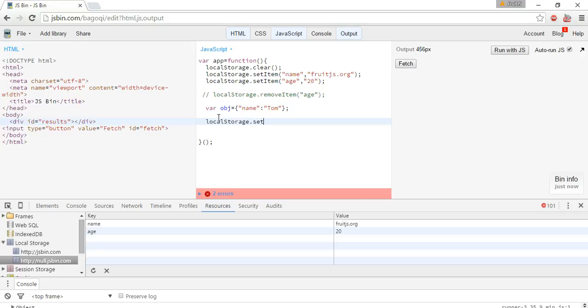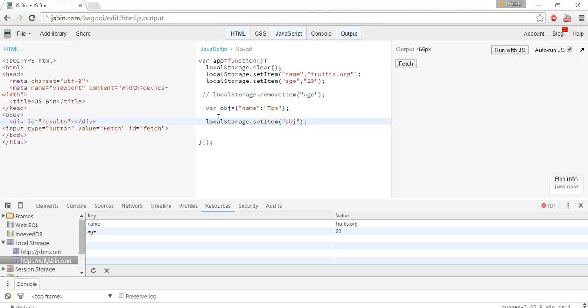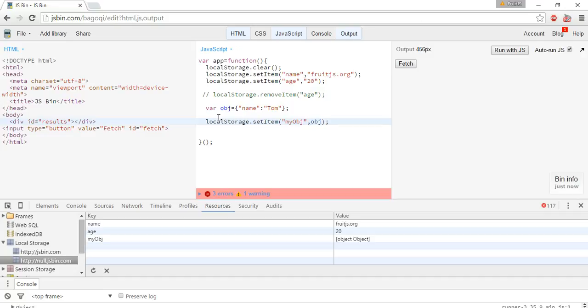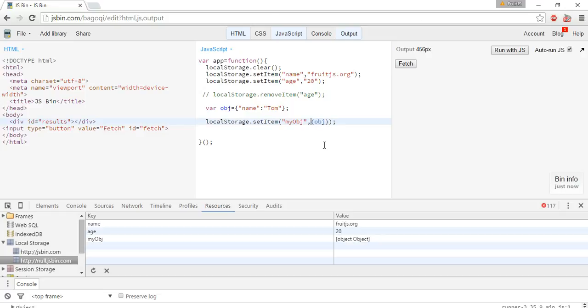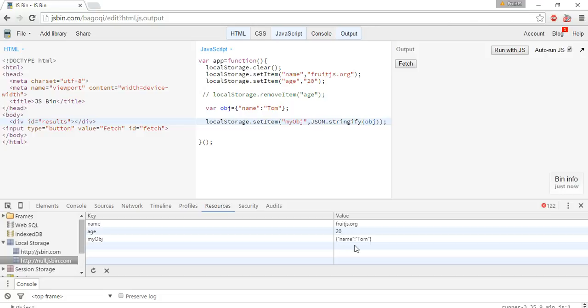Here the limitation is we can store data only in string format. Here it will not work because it will accept only strings. So to make it a string we can use JSON.stringify. And here you can see name Tom is stored.